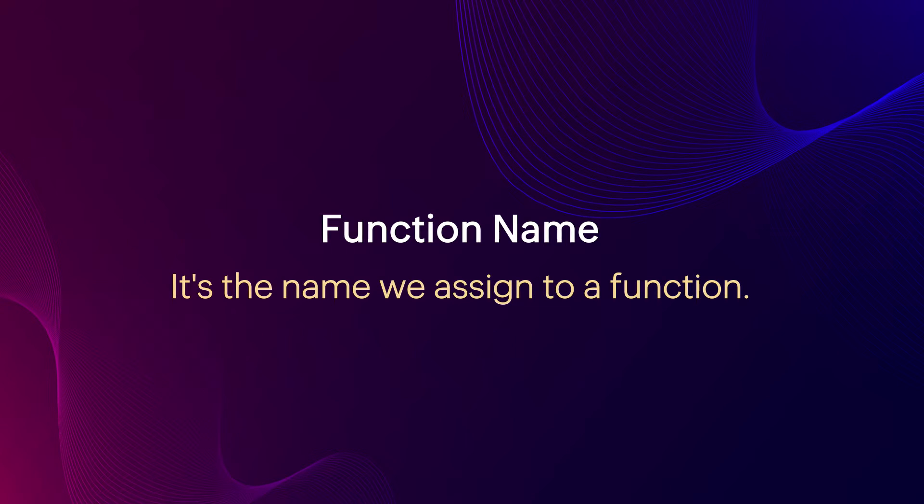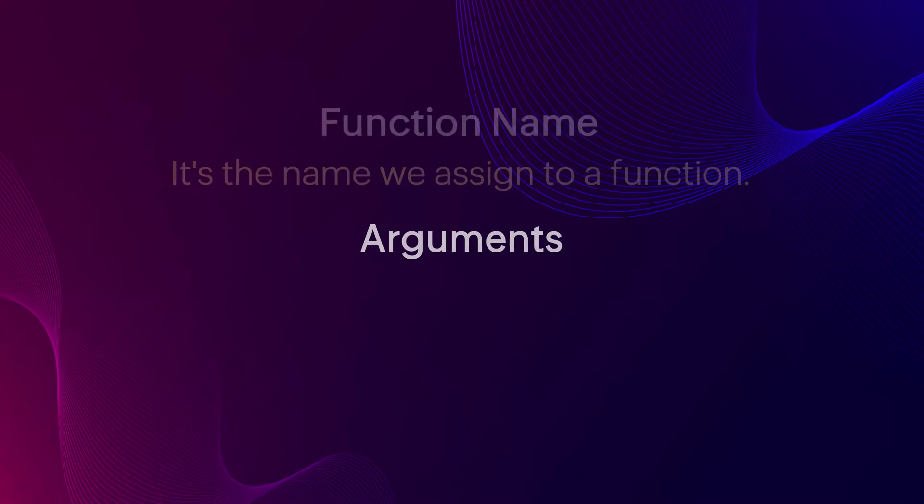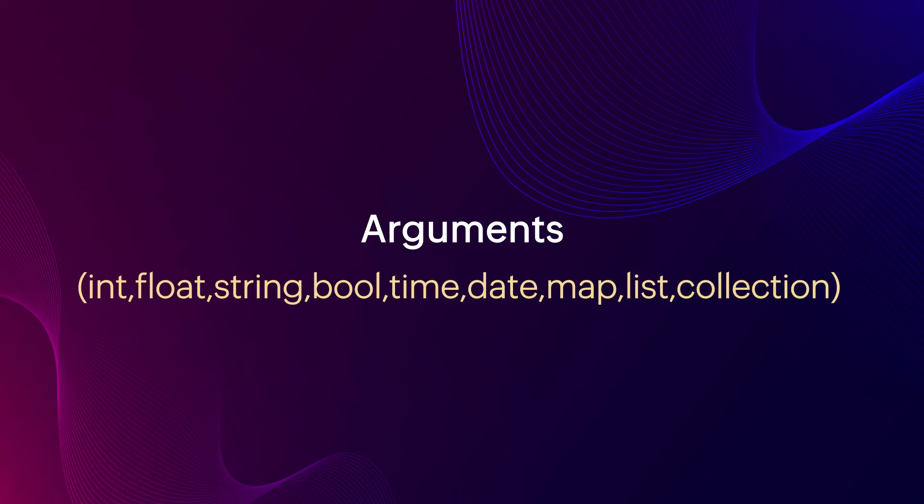Function name: It's the name we assign to a function. Arguments are the input values that we send into the function. These values can be of any data types like we mentioned earlier. We can also pass multiple arguments to a function at a time.